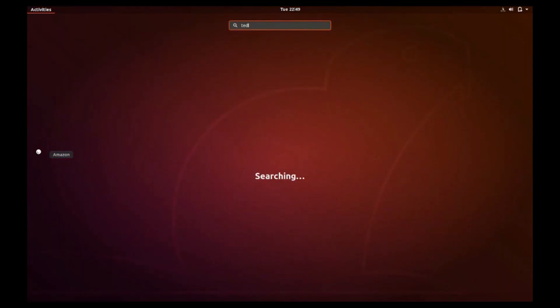Since you're more than likely not going to have GParted installed on your Ubuntu setup initially, open the terminal session using the super key.